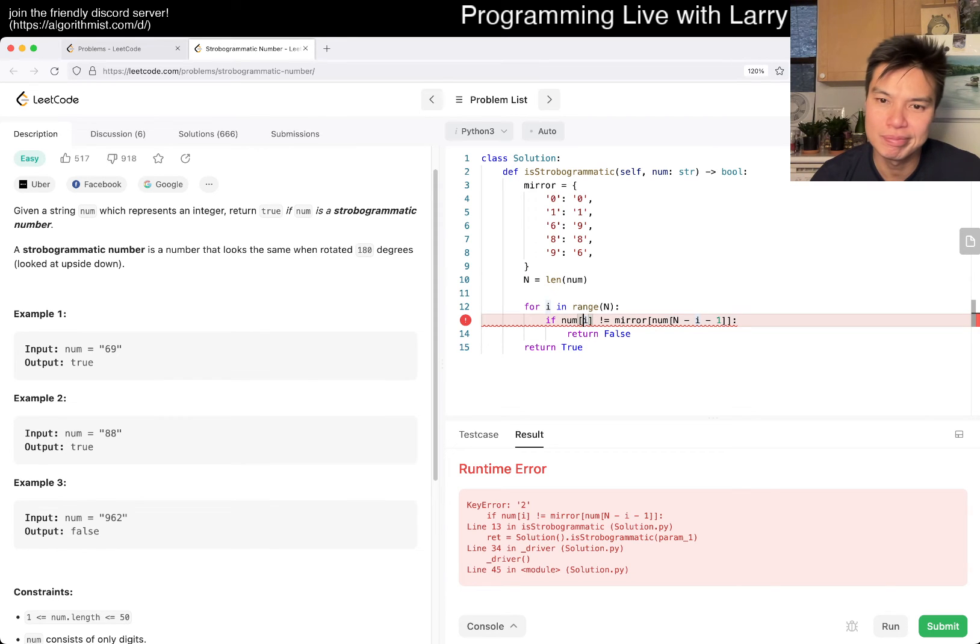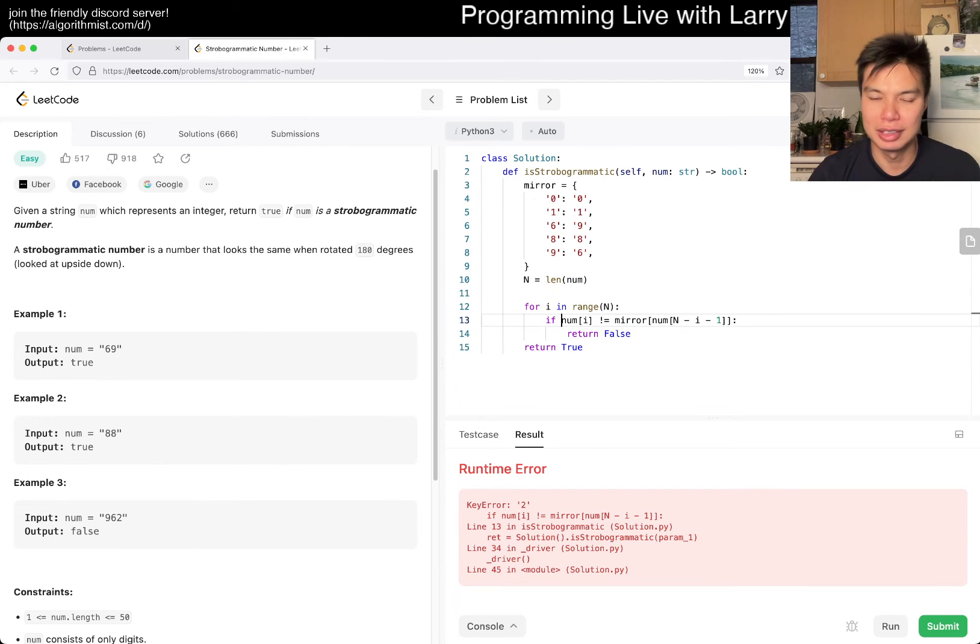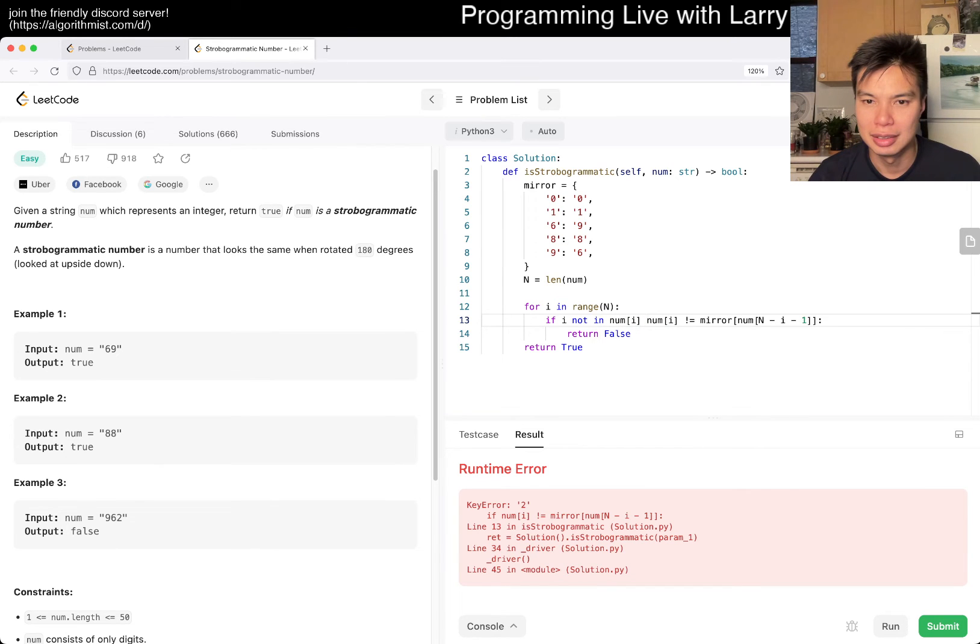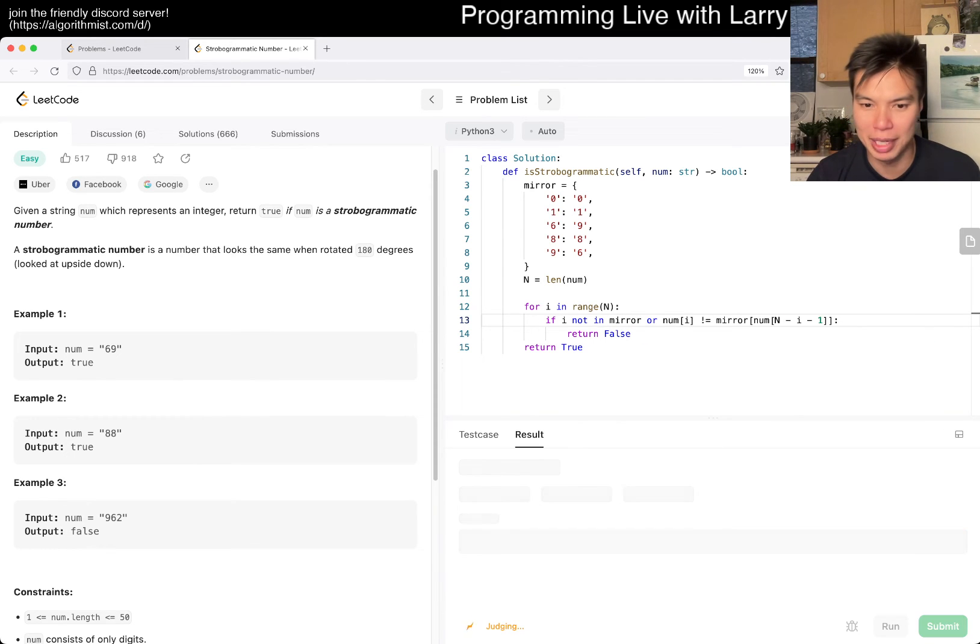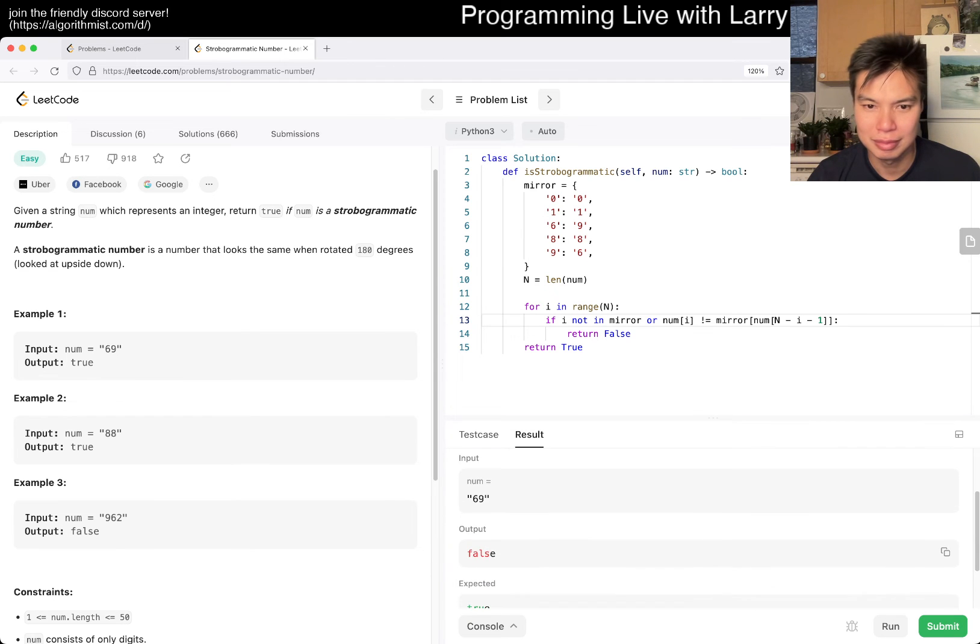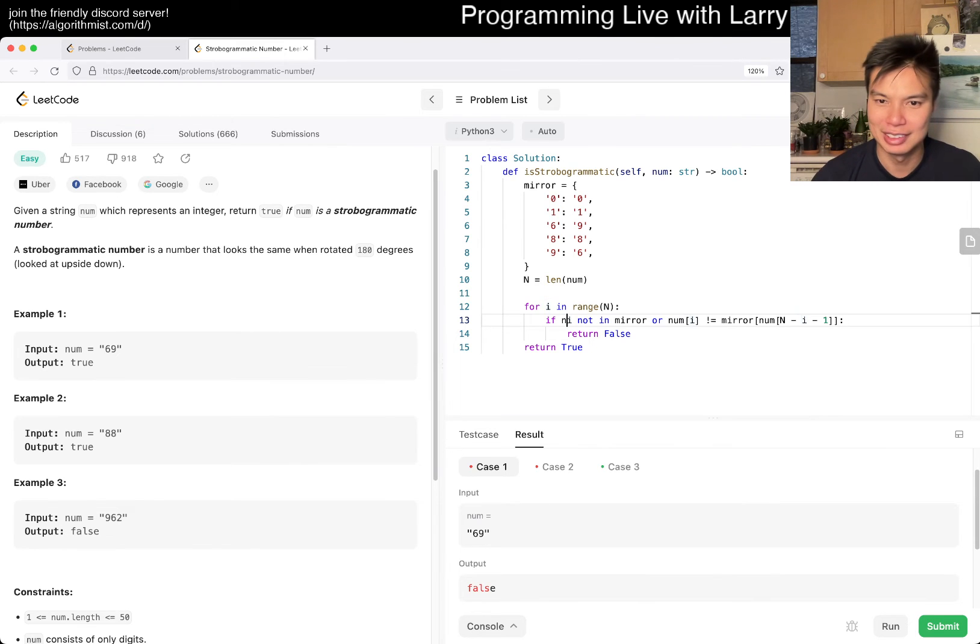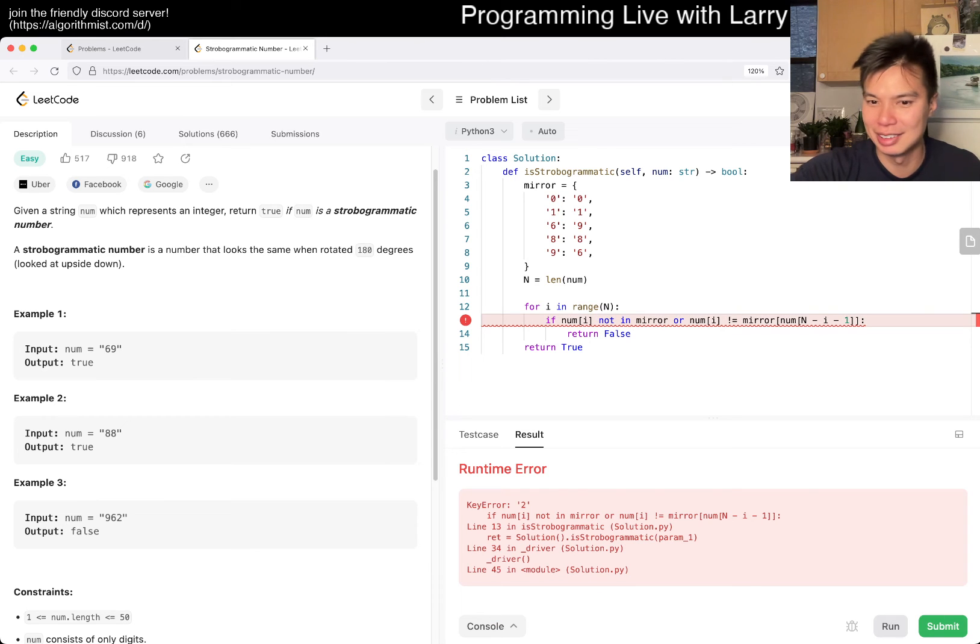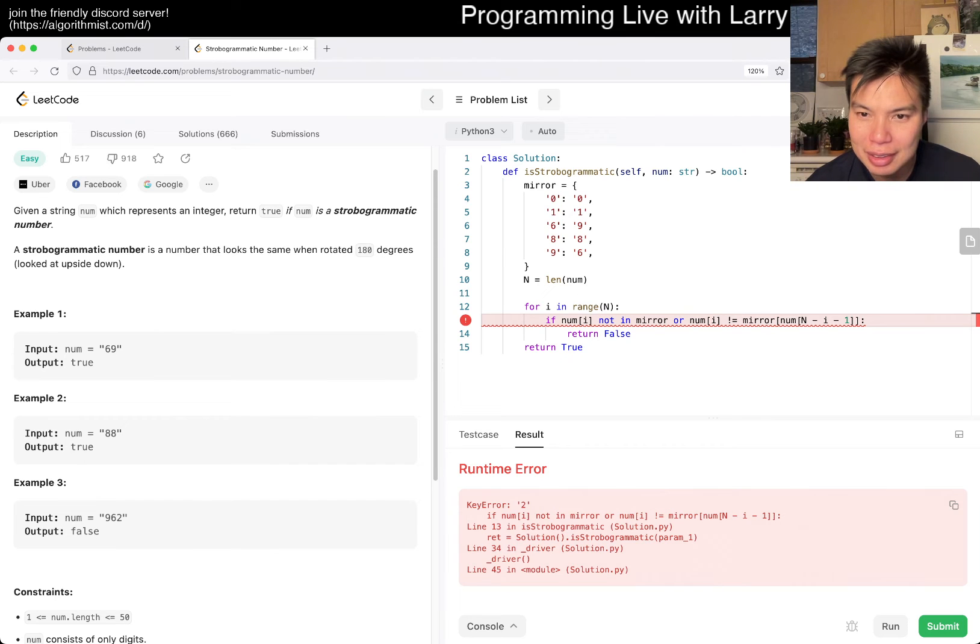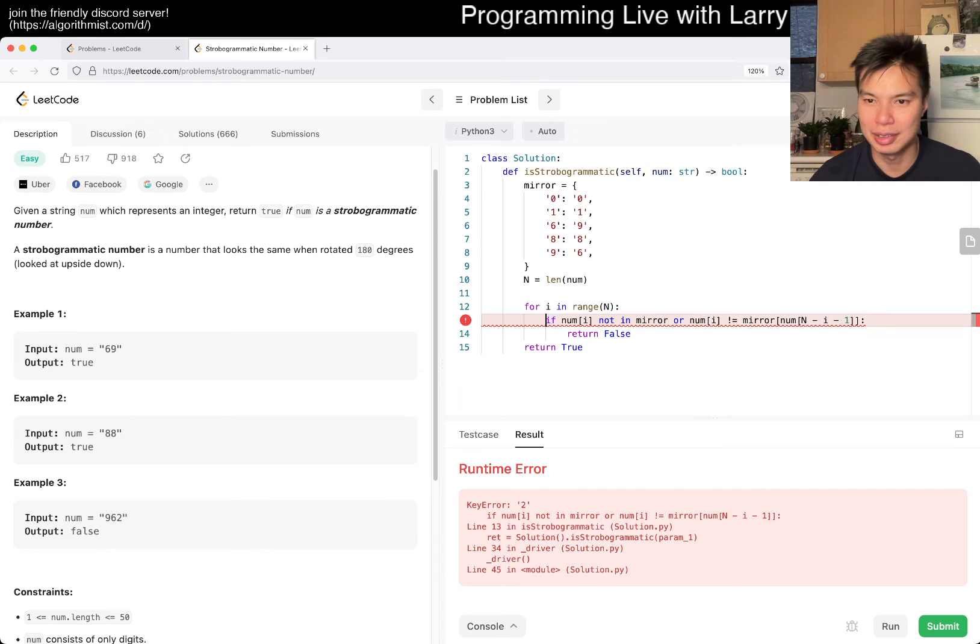Oh, hmm. I guess, or, if num sub i not in mirror, or this, because if it's not in it, then it's already bad, right? Hmm. Maybe I misunderstood. Oh, what? Not i, silly Larry. I think I rushed this one a little bit, just because this problem is silly. Alright. This, right, with this number is not in it either. So, okay.